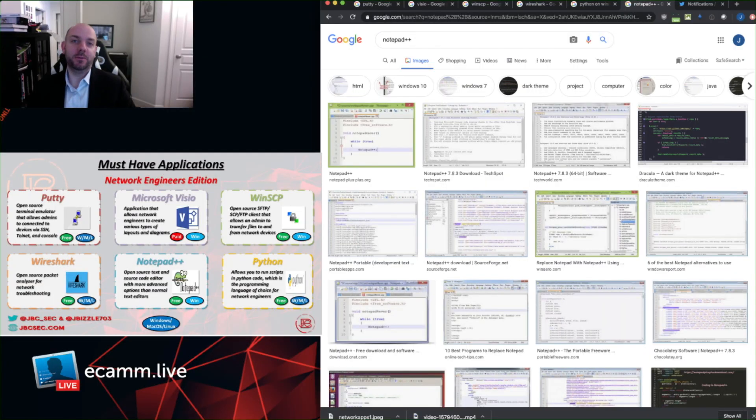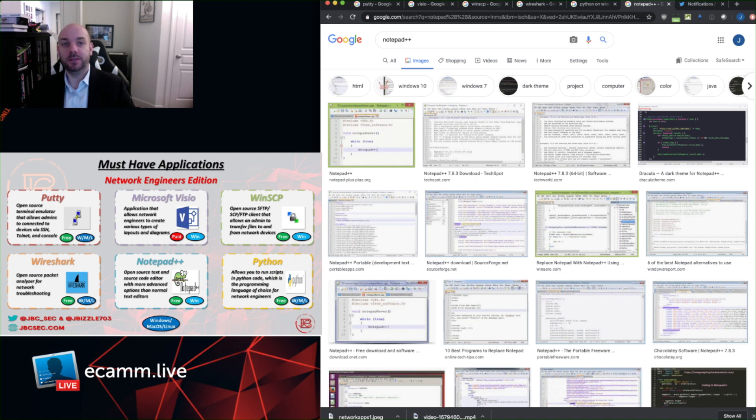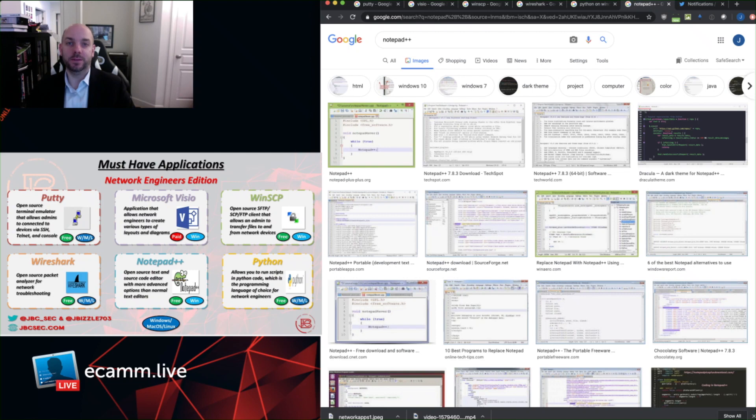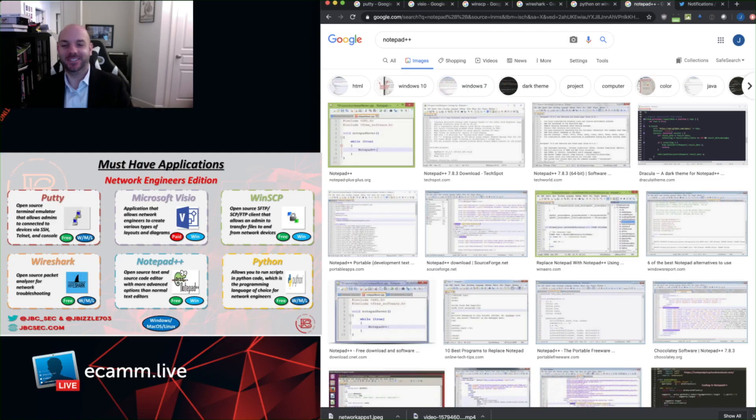So there we have it, six tools that network engineers use a lot. If you are new to IT, you're going down the path of becoming a network engineer, you definitely want to spend some time getting familiar with these tools, understanding how they work, and how they can make your job a lot easier and improve your efficiency. As always, if you have any questions, leave a comment in the video below, or hit me up on Twitter at jbizzle703. Alright, take care.